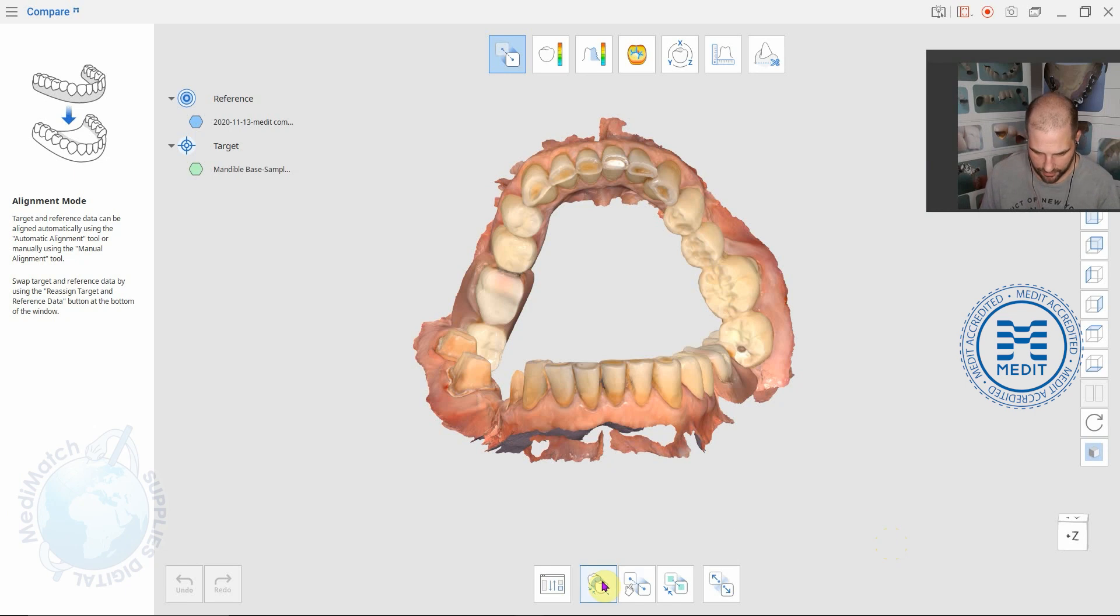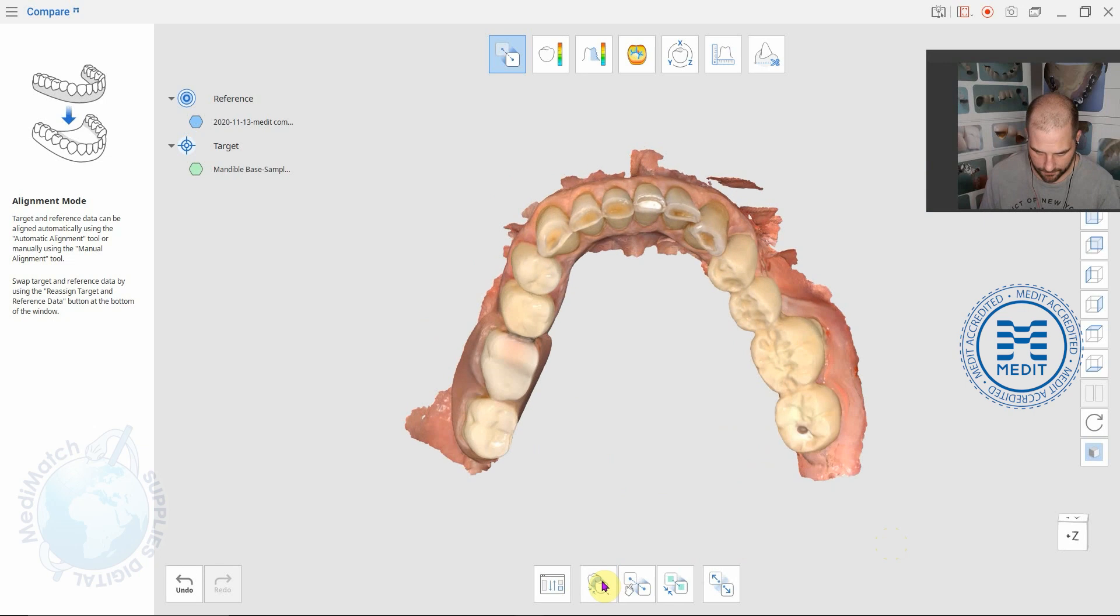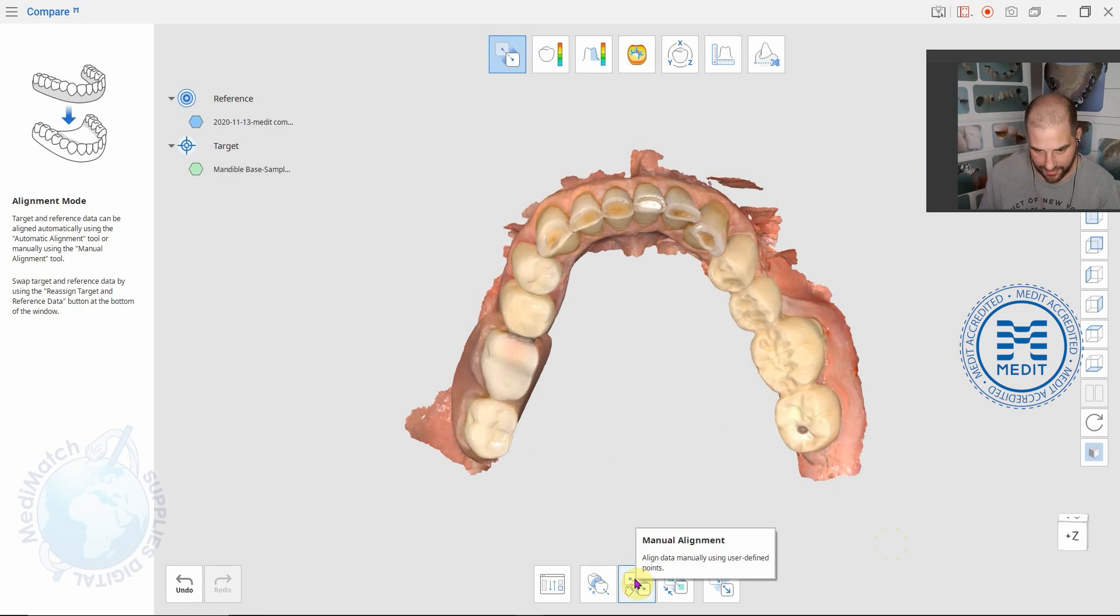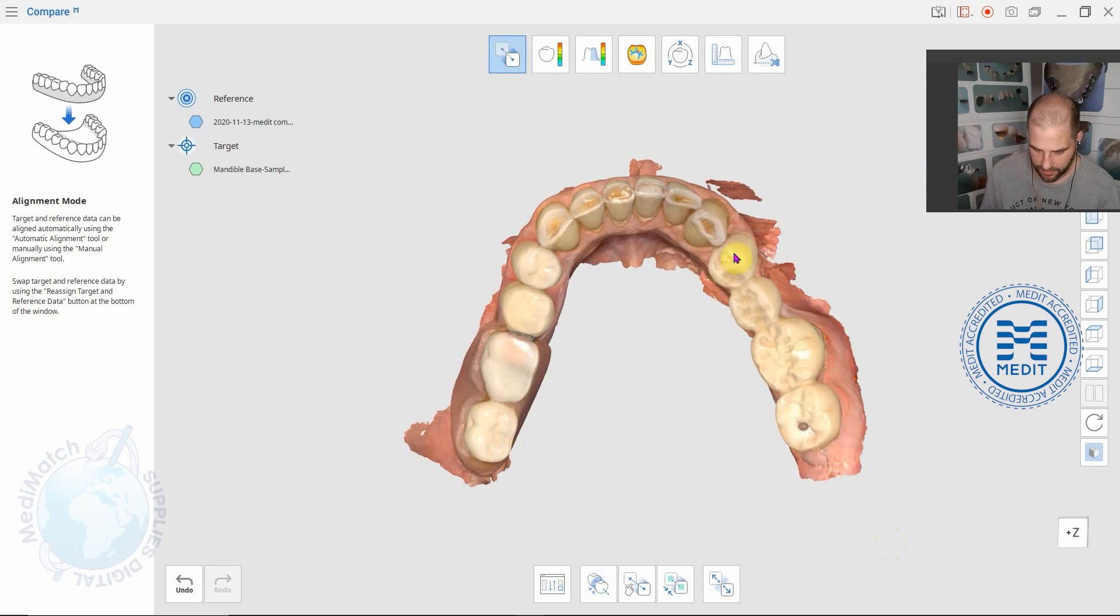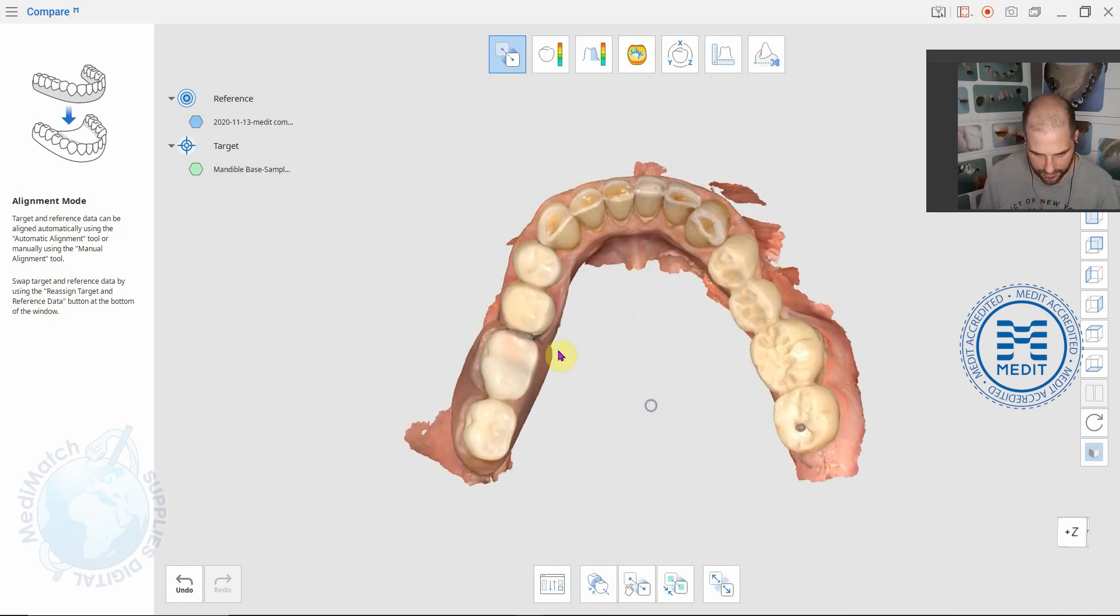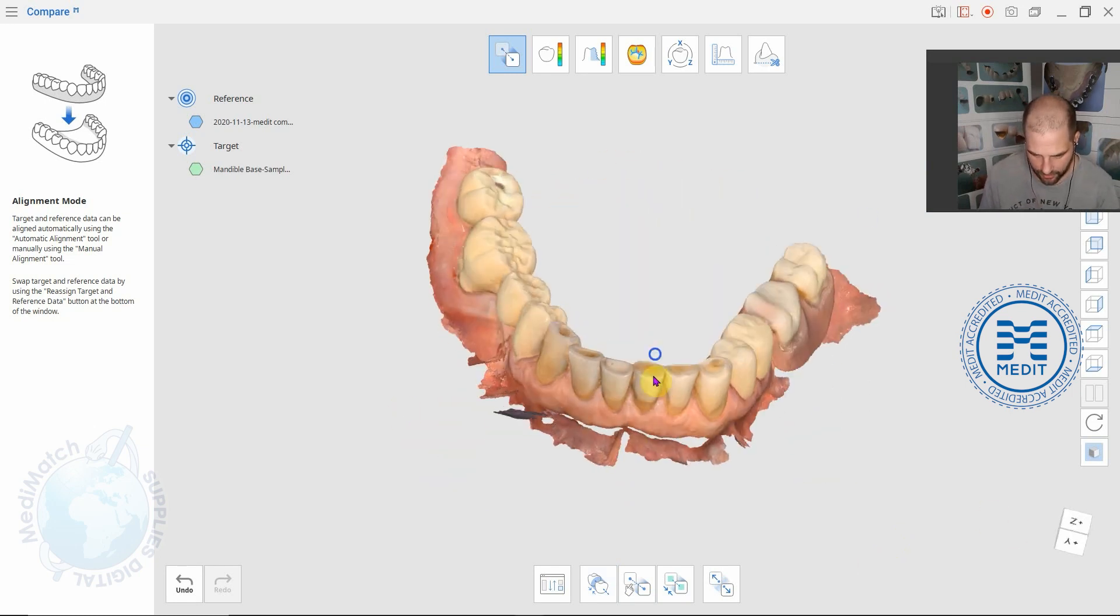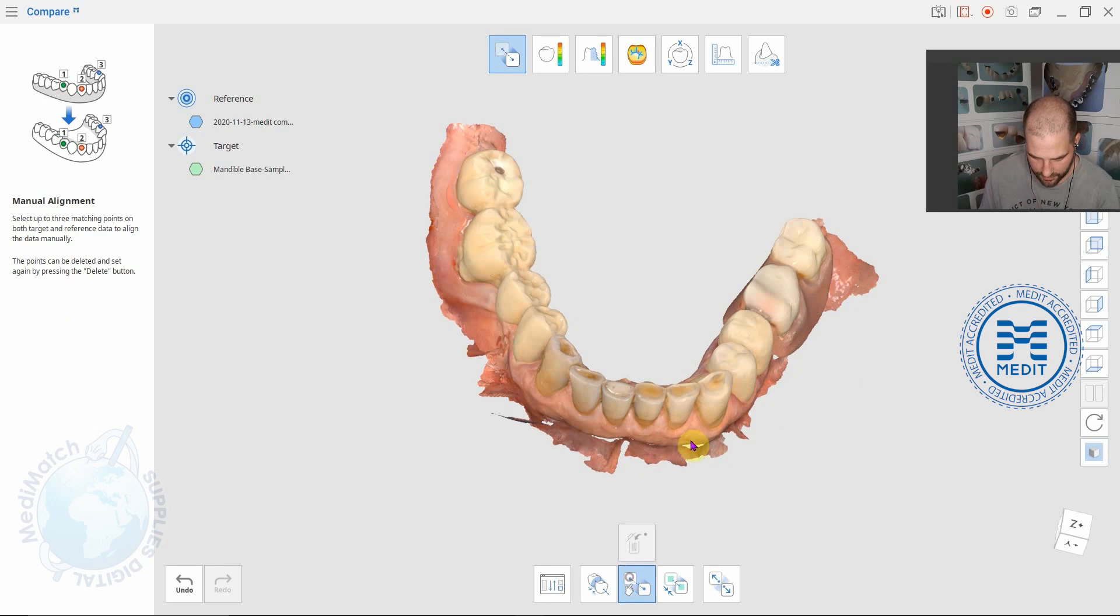We click on this icon here and it will align them automatically. You can use these to manually align them. You can drag them around if it doesn't quite line up as you want or you can click corresponding points. We've got them all lined up one over the other.